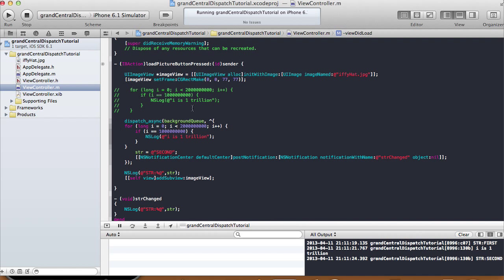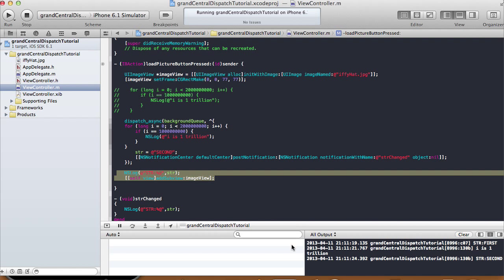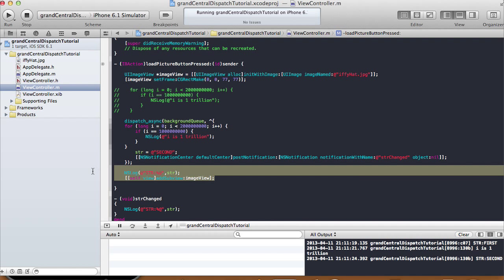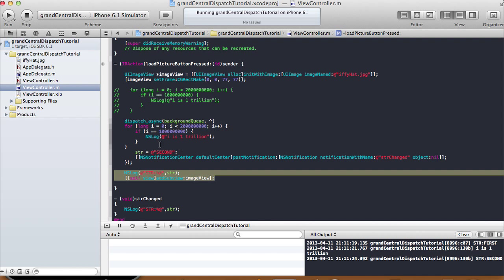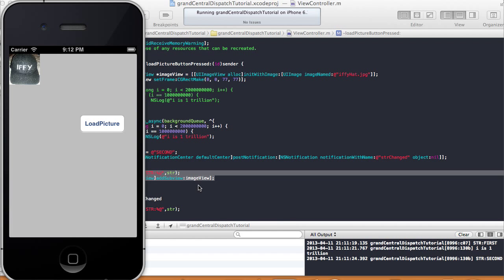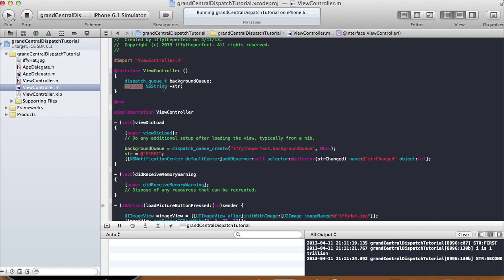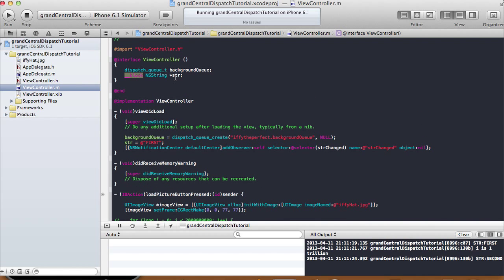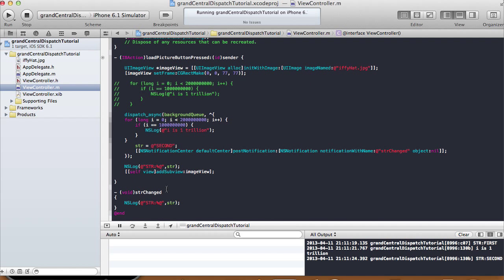This is a quick simple example of dispatch_async with a background queue — running something in the background while you're doing something else, so you can show a user interface element on screen while a big calculation is being done in the background. Afterwards you can post some kind of notification saying it's done, then you can do whatever you want. And if you need variables inside the block, use __block in front of the declaration — changes inside the block will also persist outside of that code block. Thanks for watching this tutorial, I'll see you next time, bye.